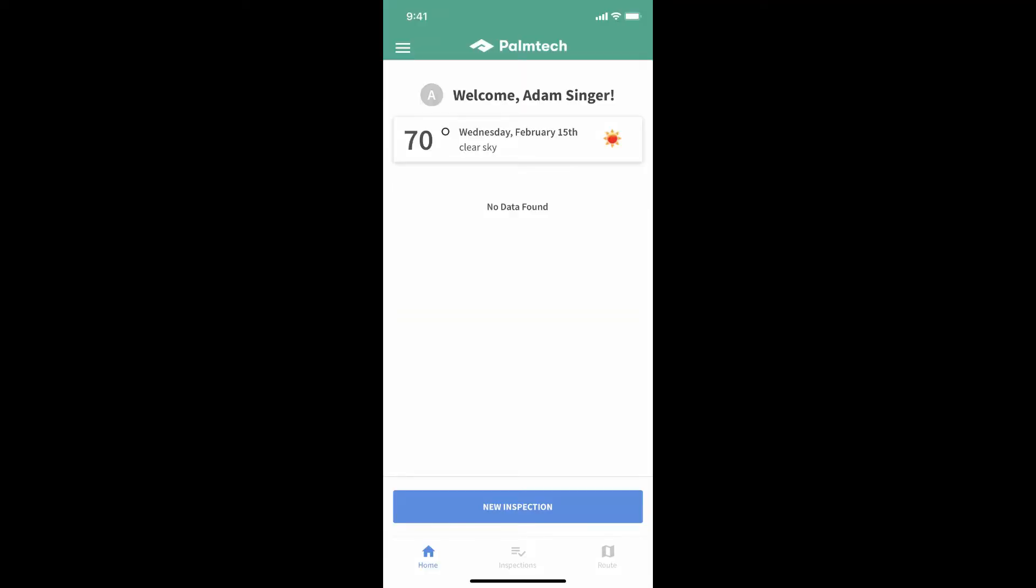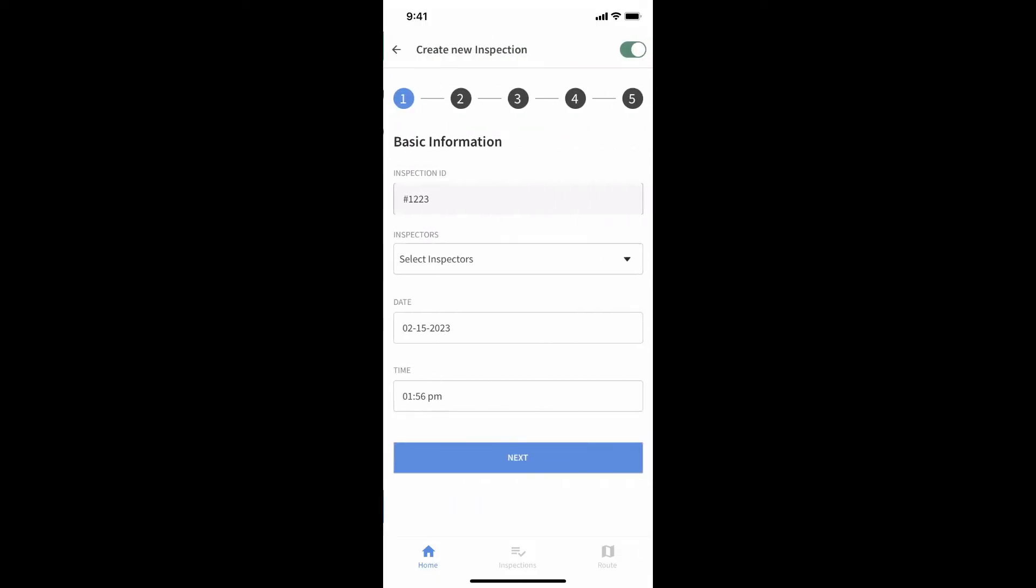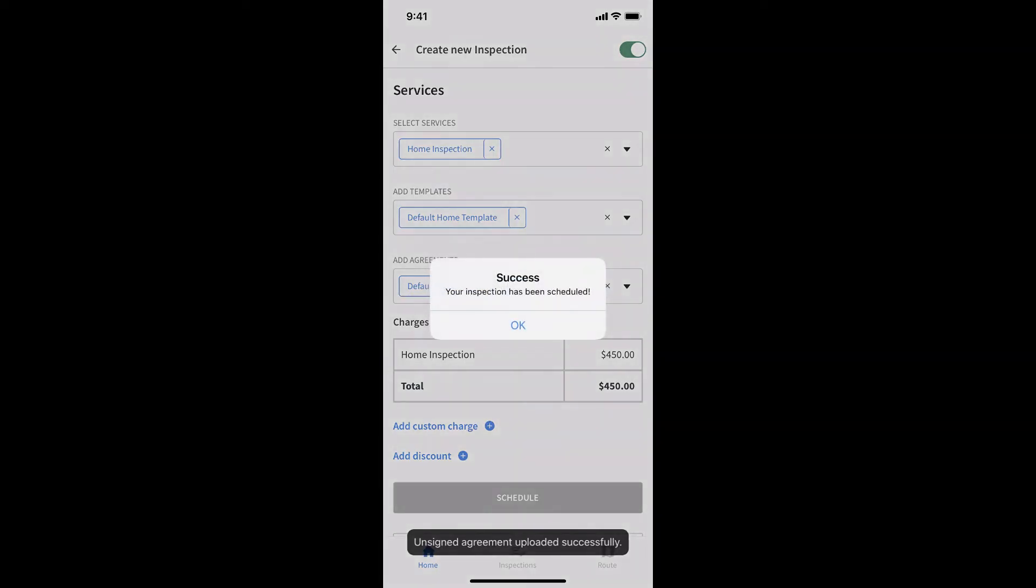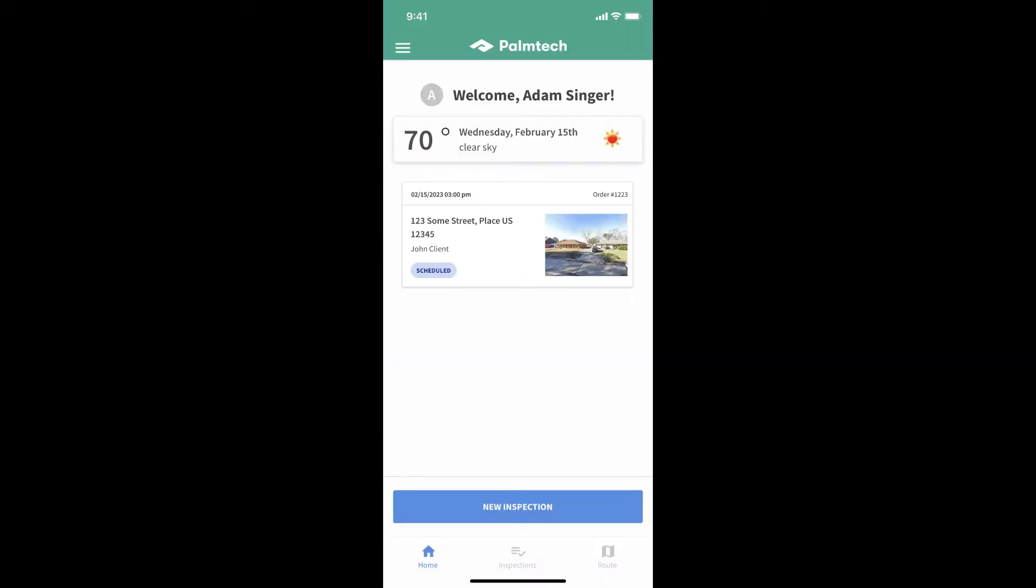It starts with scheduling an inspection. This can be done in the online portal or in the mobile app. Simply tap new inspection and enter the needed information. Once complete, tap on schedule and the inspection is ready.